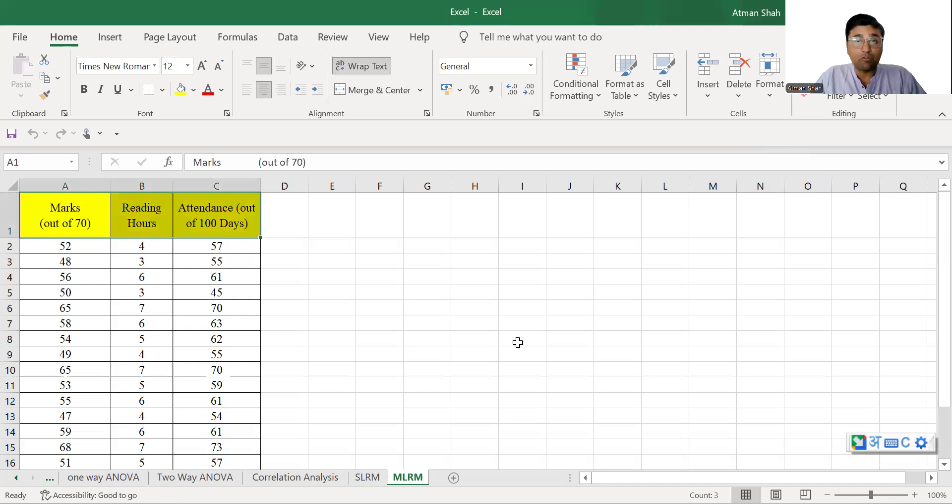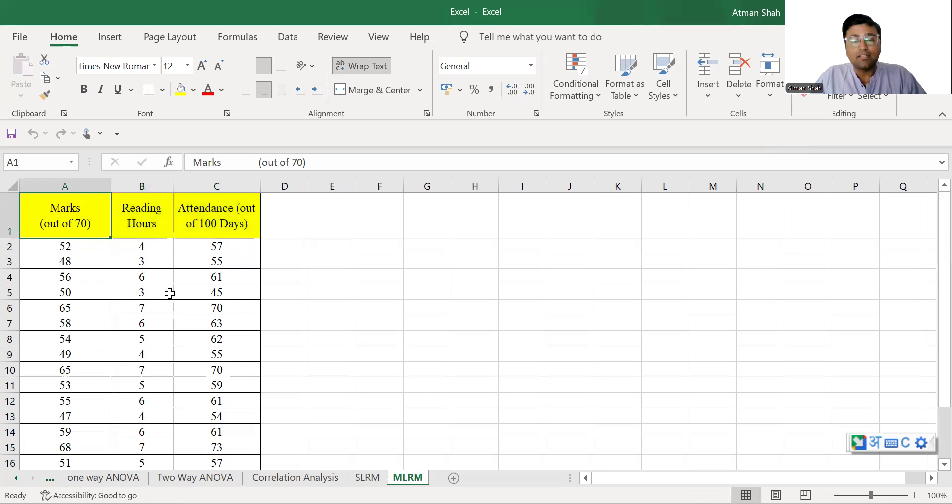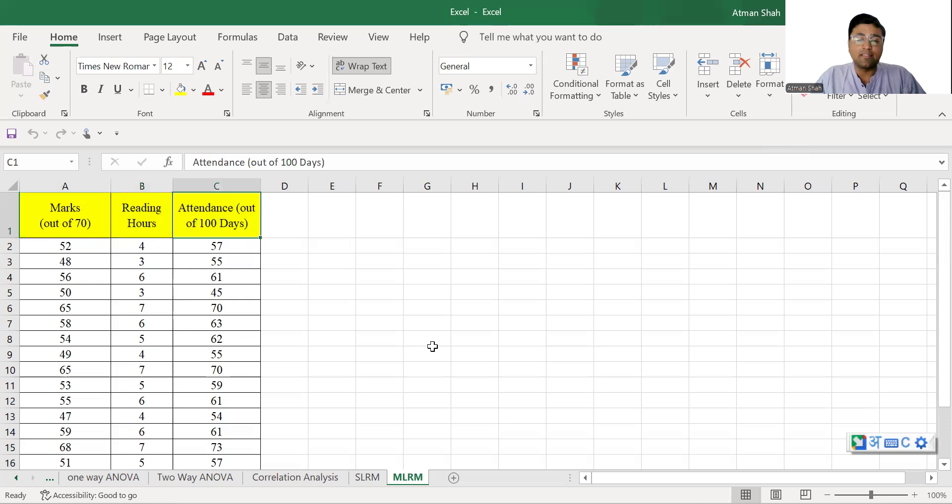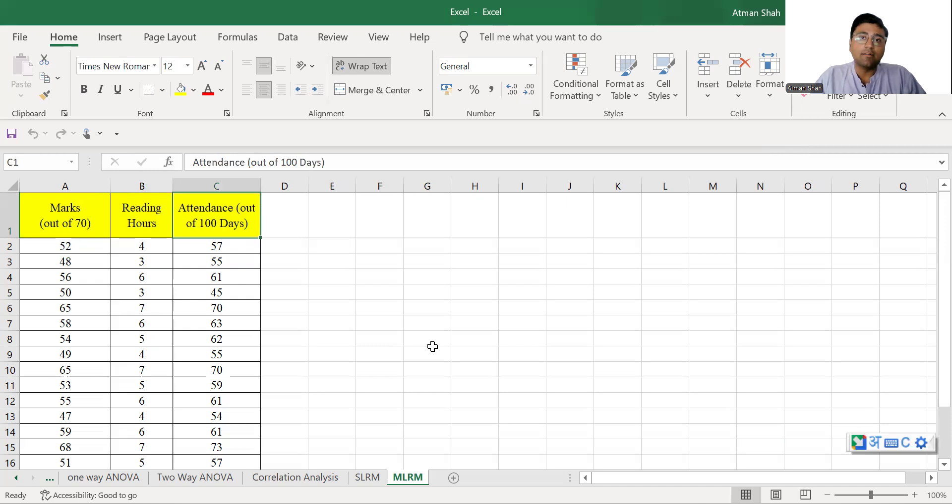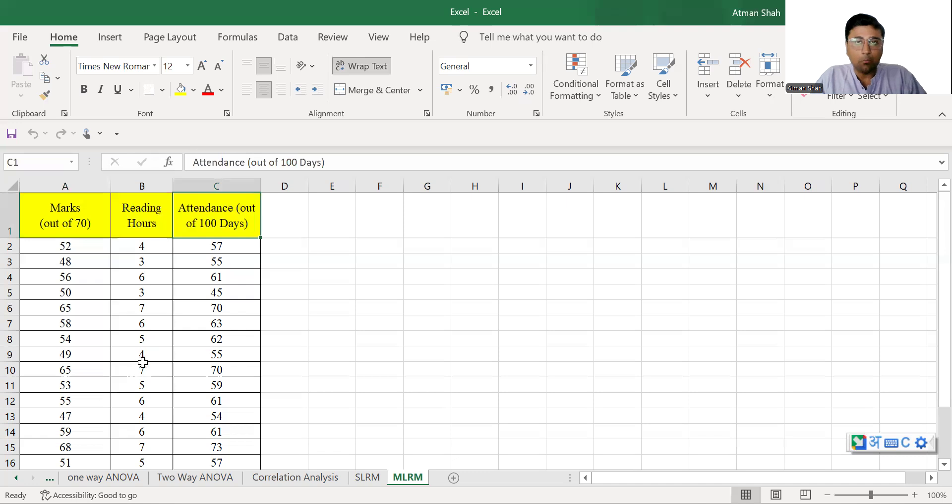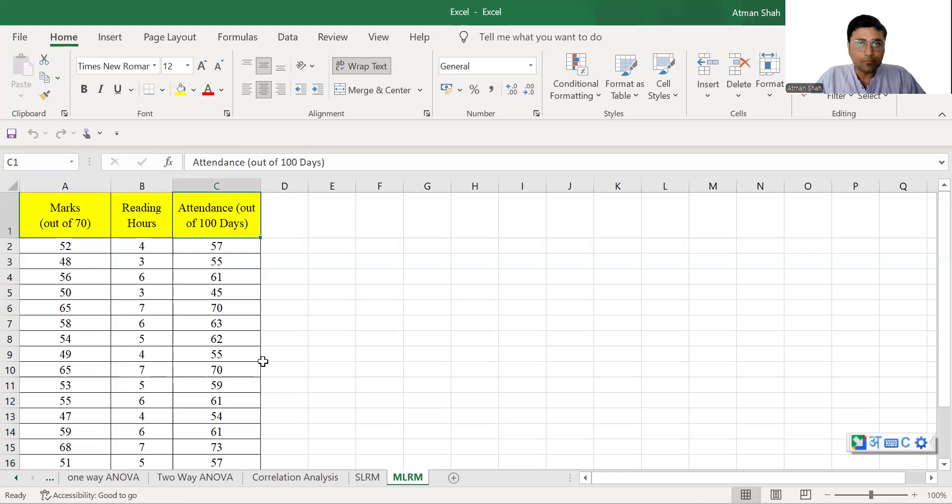We have three variables and marks depends on reading hours and attendance. So marks is our dependent variable, reading hours and attendance is our independent variables. And we want to run the regression using these three variables. And therefore, we can use multiple linear regression model.